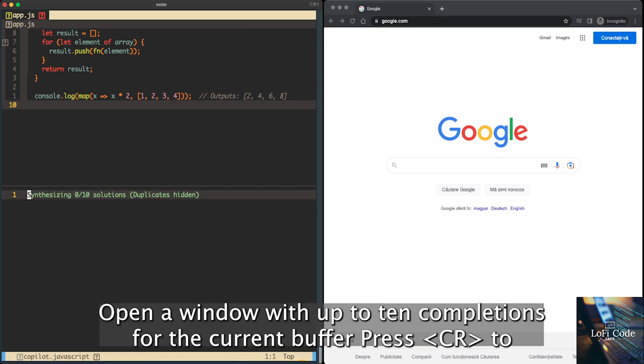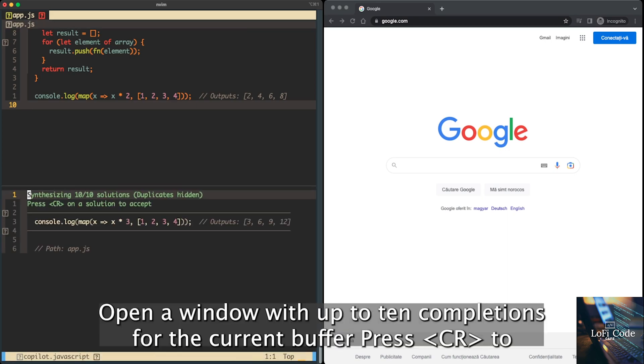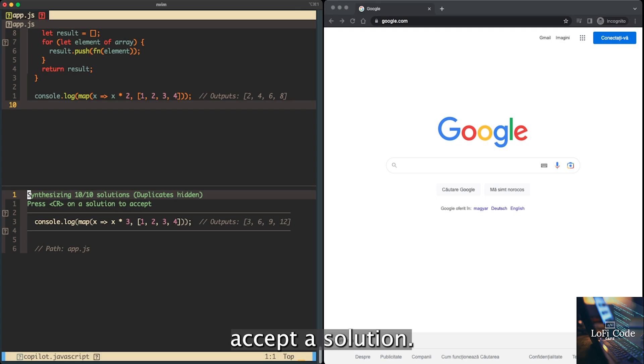Copilot panel: Open a window with up to 10 completions for the current buffer. Press CR to accept a solution.